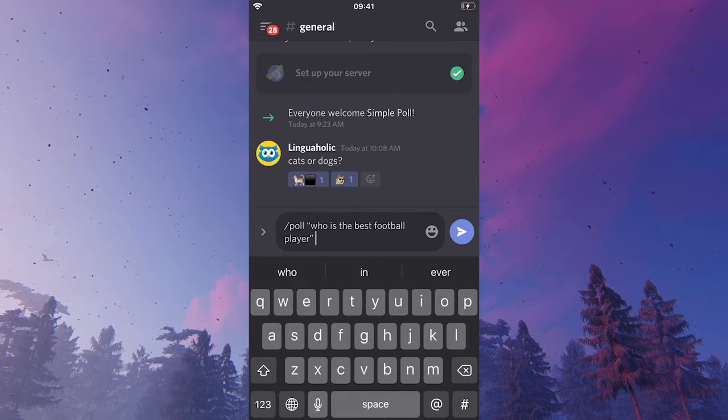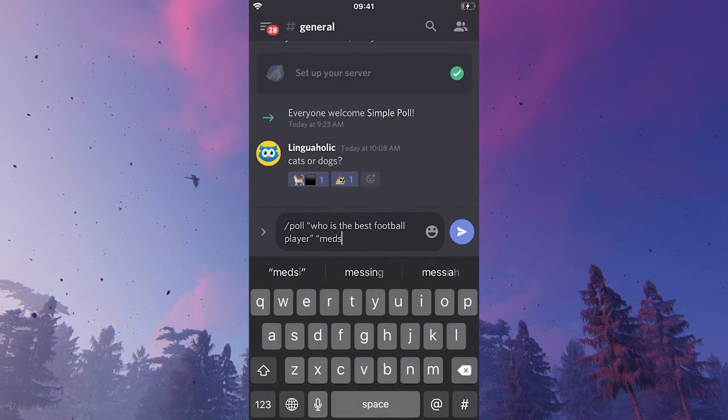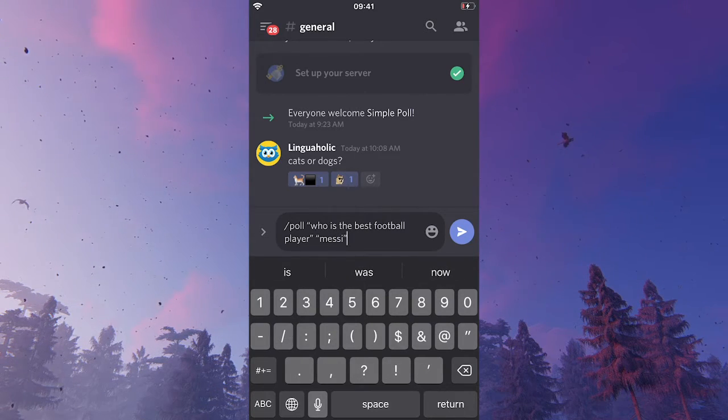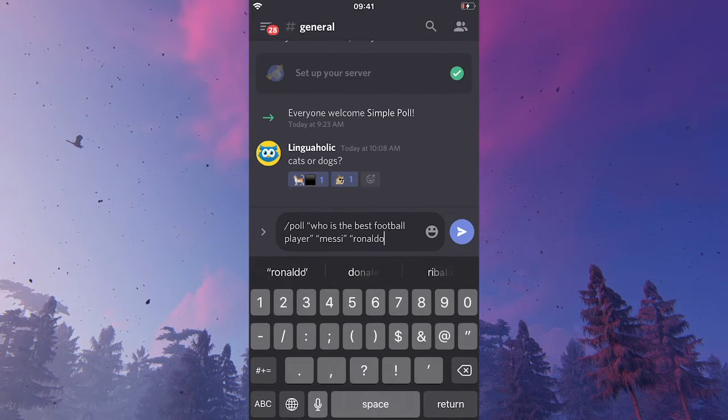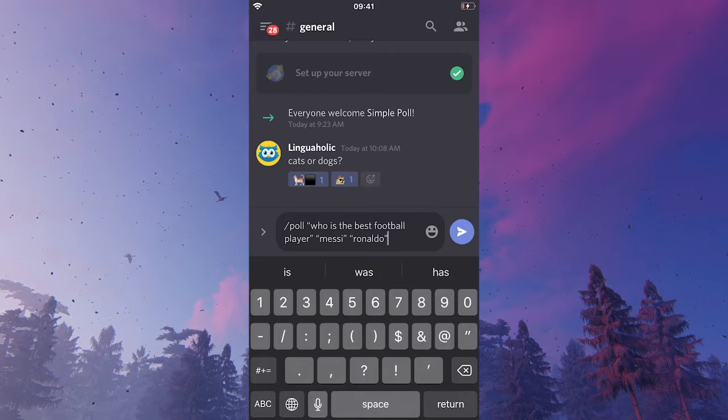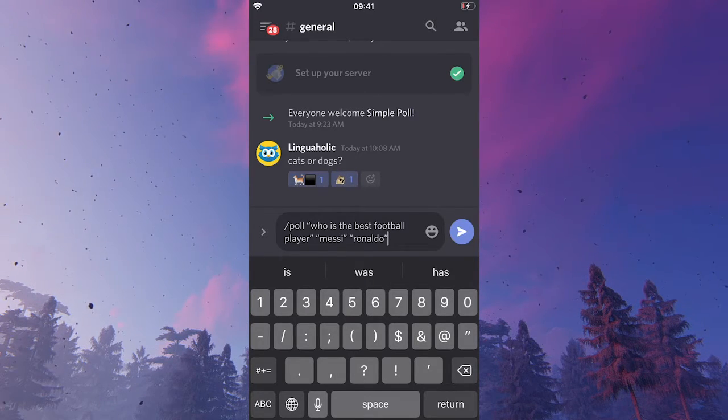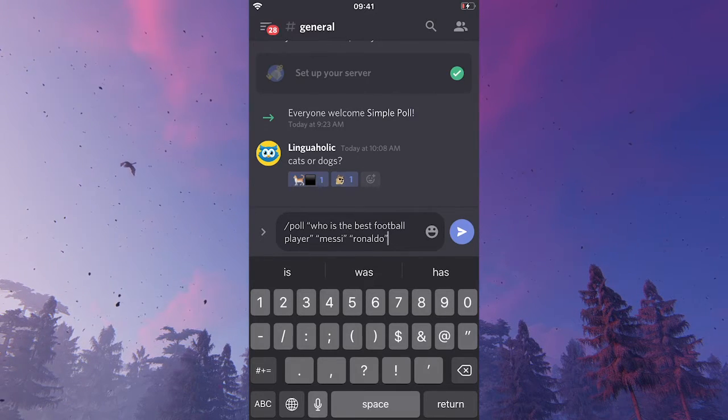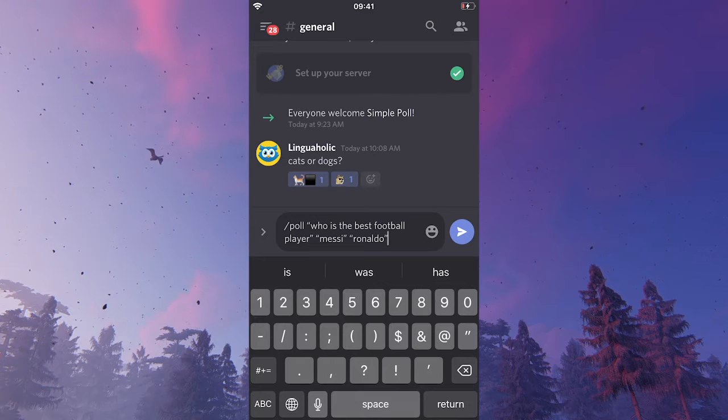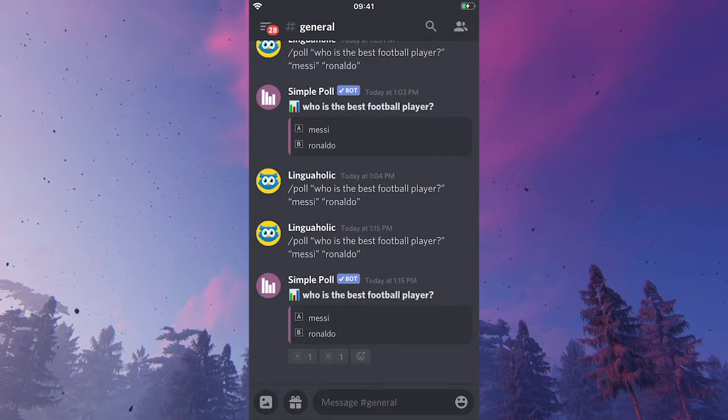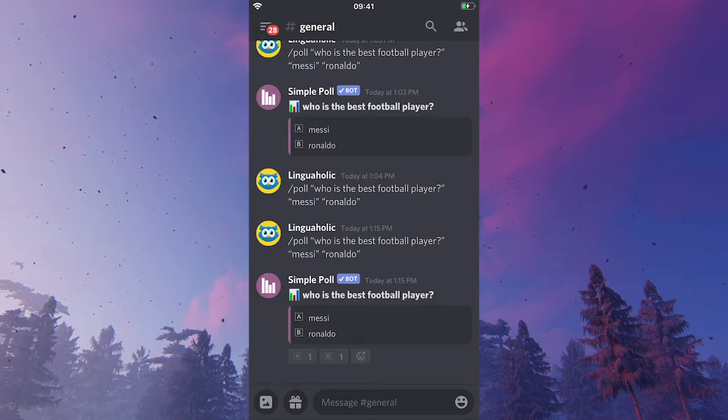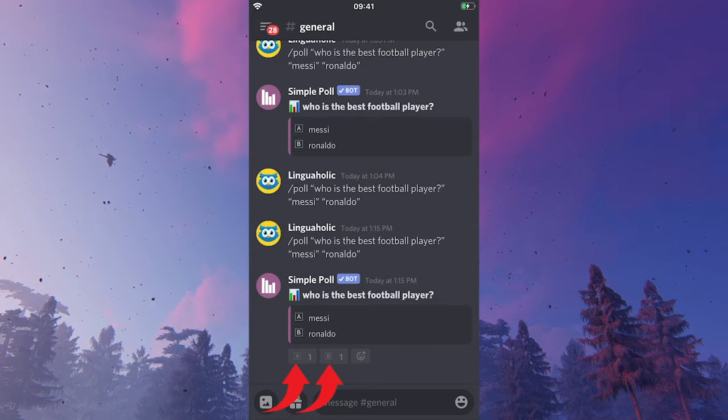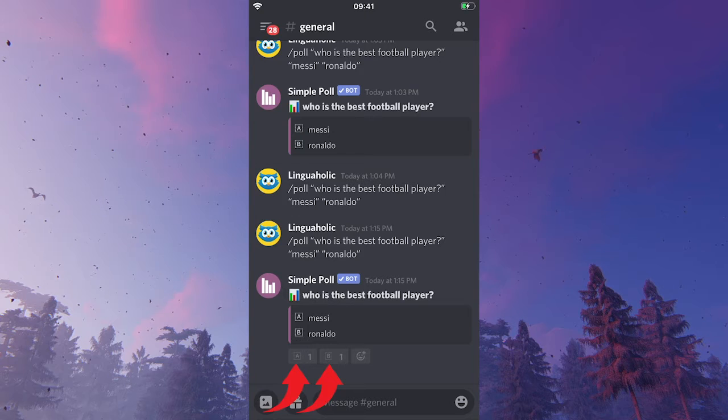And now I can just list the actual possible answers to that question. So, let me just write maybe Messi, Ronaldo. You could obviously also add more here. There need to be at least two choices, but of course you could also add four or seven or whatever. So, after you've done that, we will just simply click on send and see what happens. As you can see, the poll has now been added for us. And all that is left for your members to do now is simply to either press on A or B to give their vote.